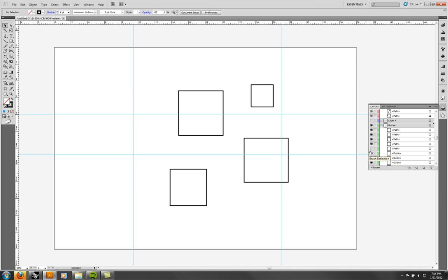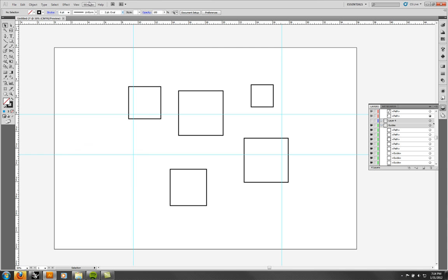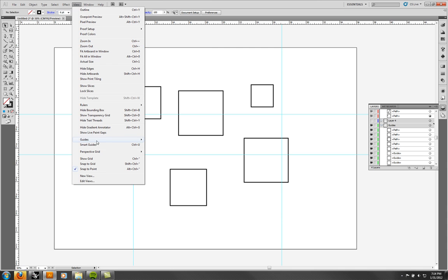Any guides you have, you can go to View > Guides > Clear Guides, and that will delete all the guides. You can also hide them. Clearing guides gets rid of all of them at once.